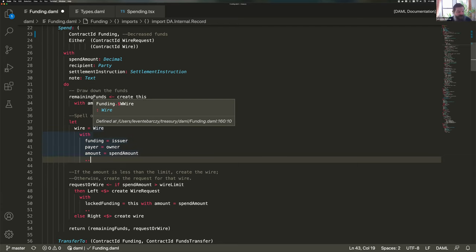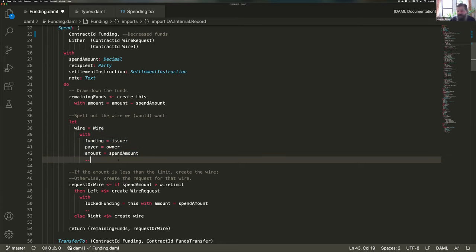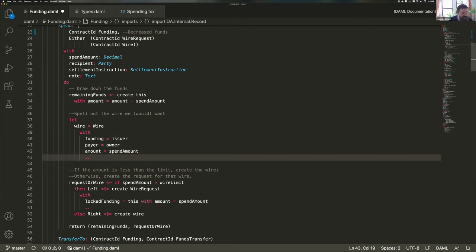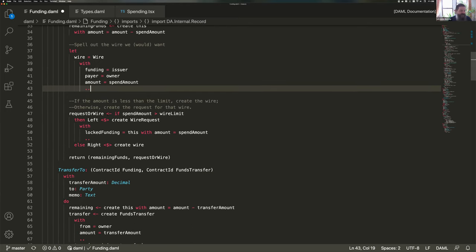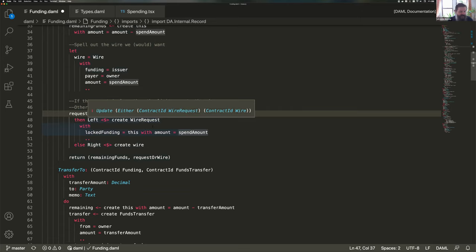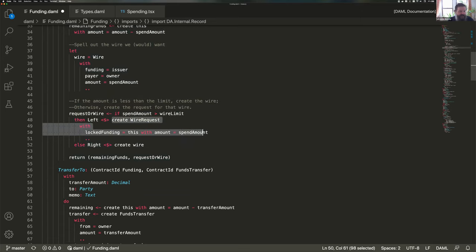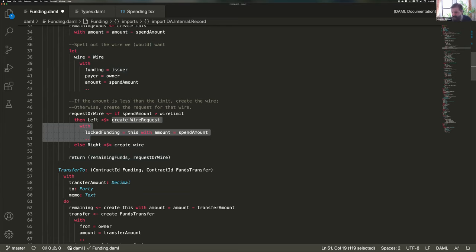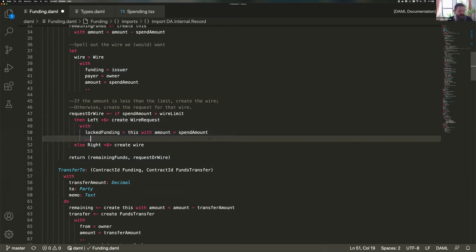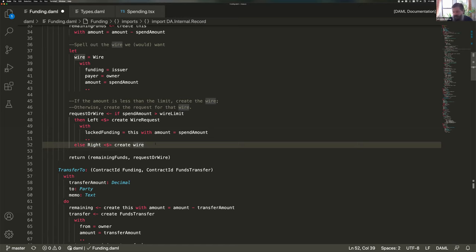Okay. So the rest of it, the thing after the do statement is actually specifying how we construct those items. So here's the arguments to the choice. If you want to spend your money, you need to say how much you want to spend. You need to specify a recipient, set some settlement instructions and a note to the treasury. And what we do here, first thing we do is we draw down the funds. So we basically create a copy of the current contract with a reduced amount. The second thing we do is just in memory, not yet on the ledger, we construct the wire we would want. And then here we have an if else statement here that if the spend amount is greater than the wire limit, well then create the wire request while we lock in place the funds for the actual wire. So we actually escrow the funds within a lock so that the person can't issue multiple wires and then the funding is still consumed, but it's not sent out the door yet without the treasury's consent. Otherwise, if we're under the limit, then just go ahead and create the wire atomically.